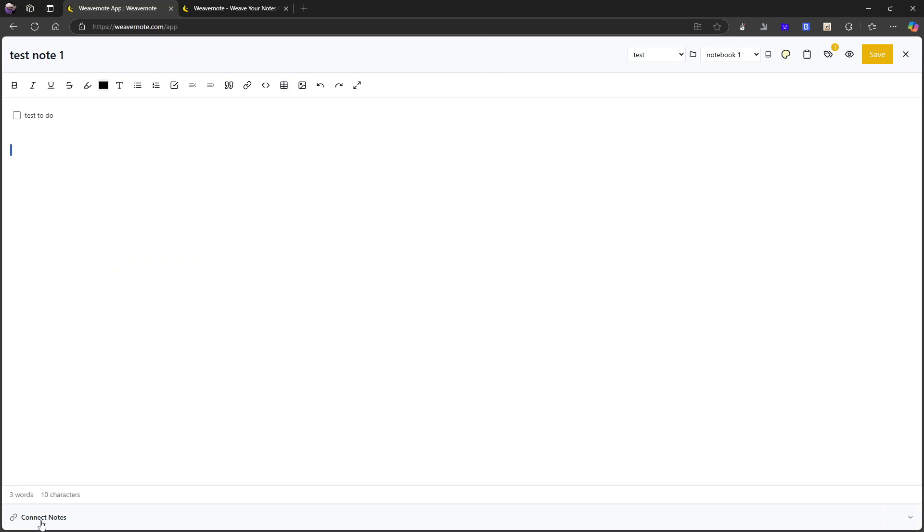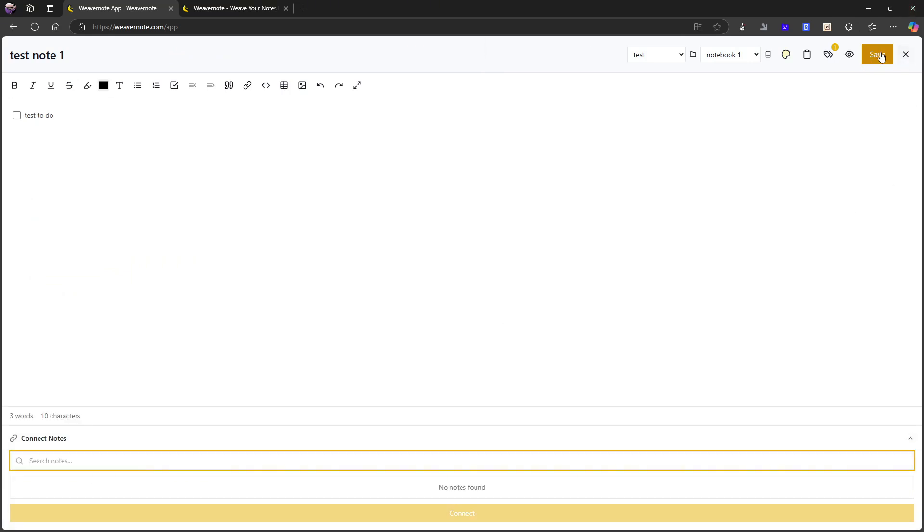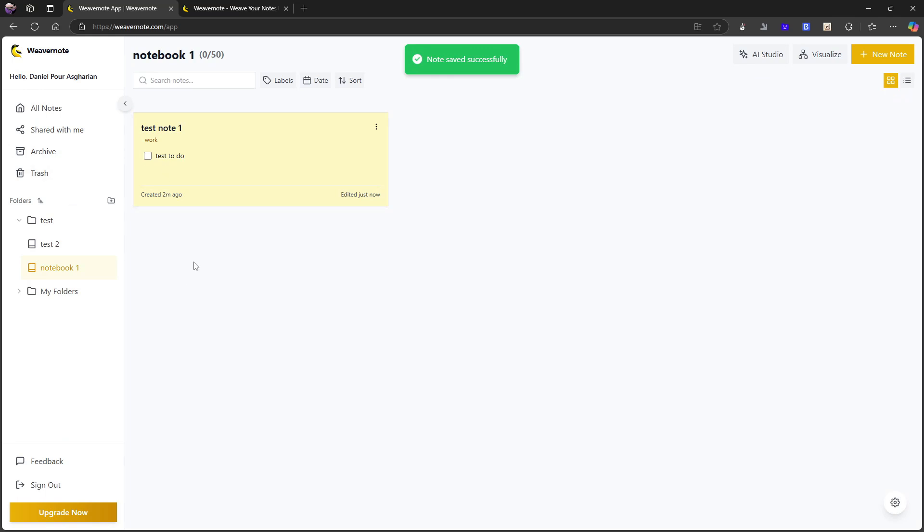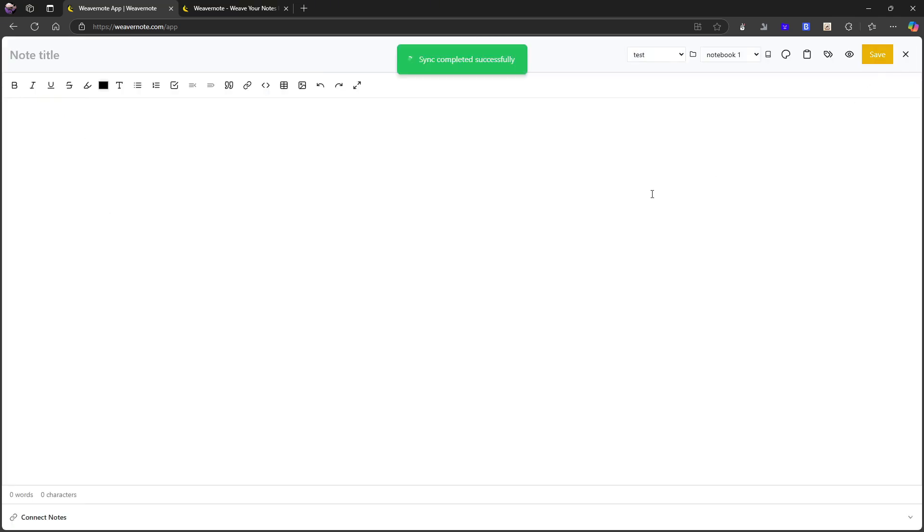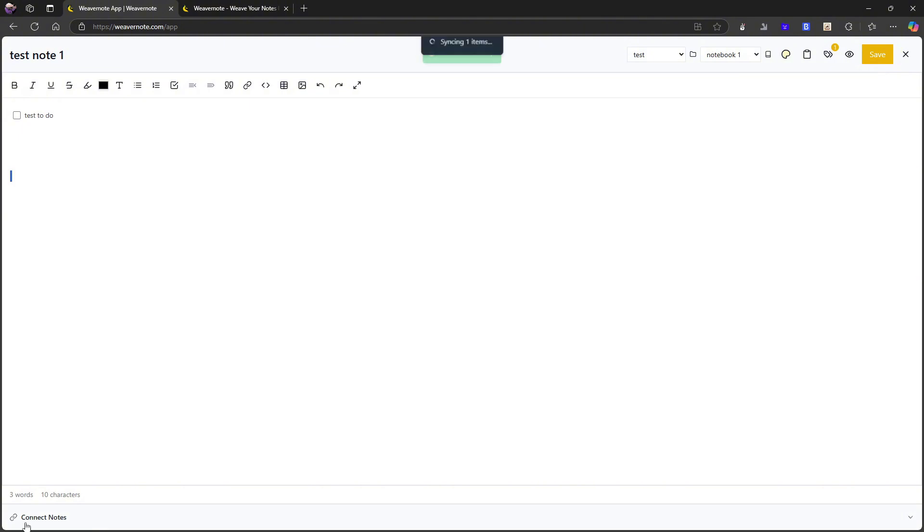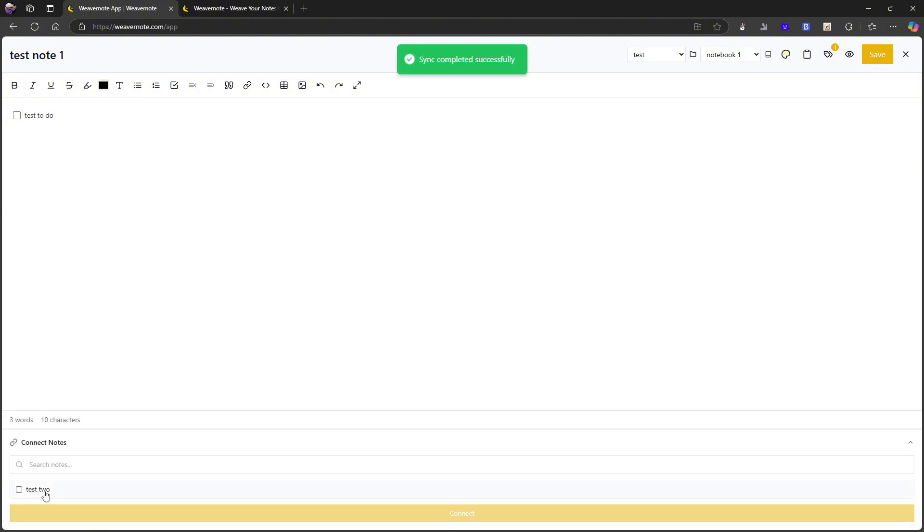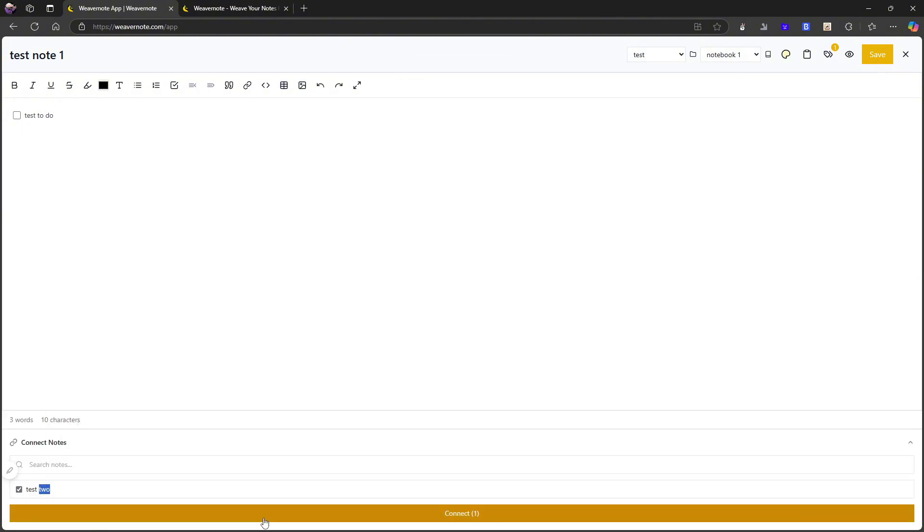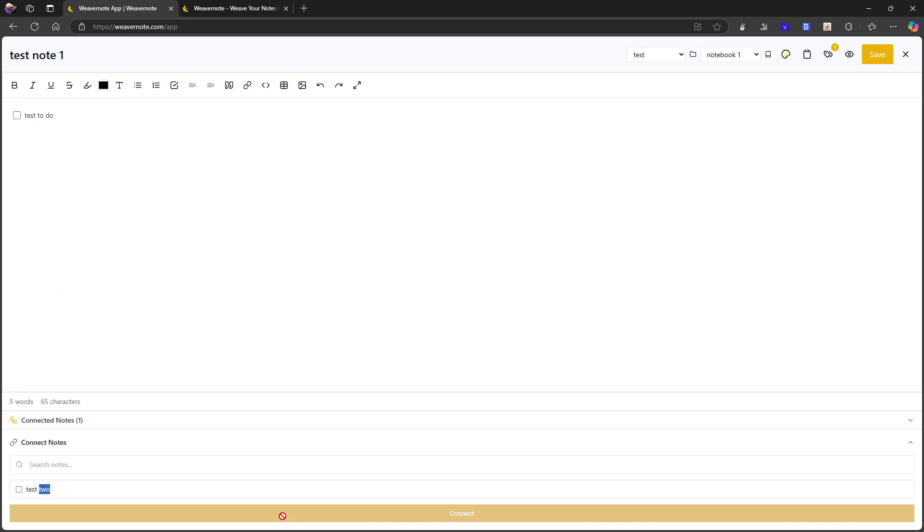There is something called connected notes. So how can I connect a note? Let's actually go and add another note. So let's call this note test two. And let's just save it. And let's try to connect a few notes together. So I can actually click this and I can connect them.